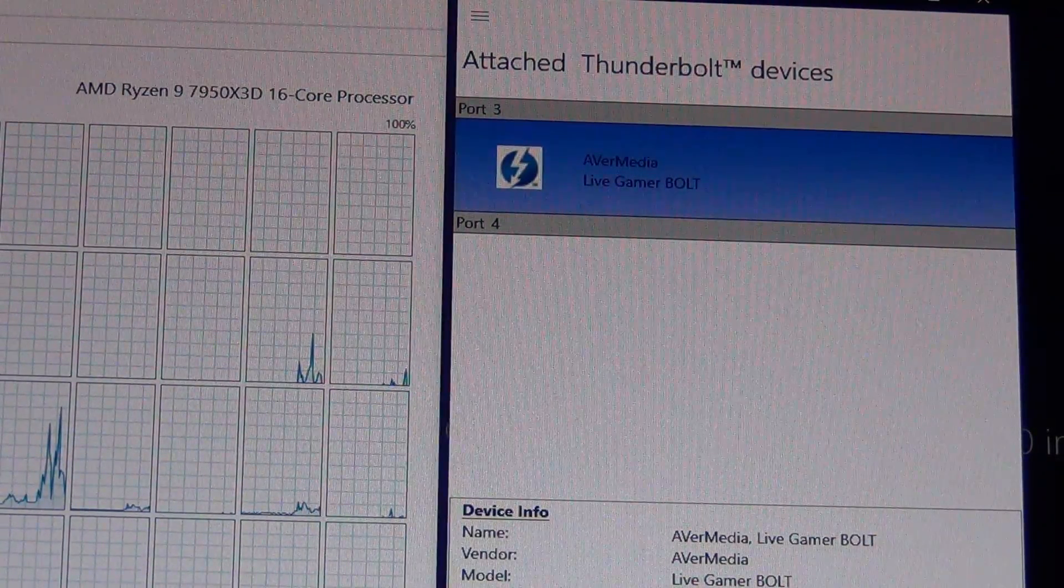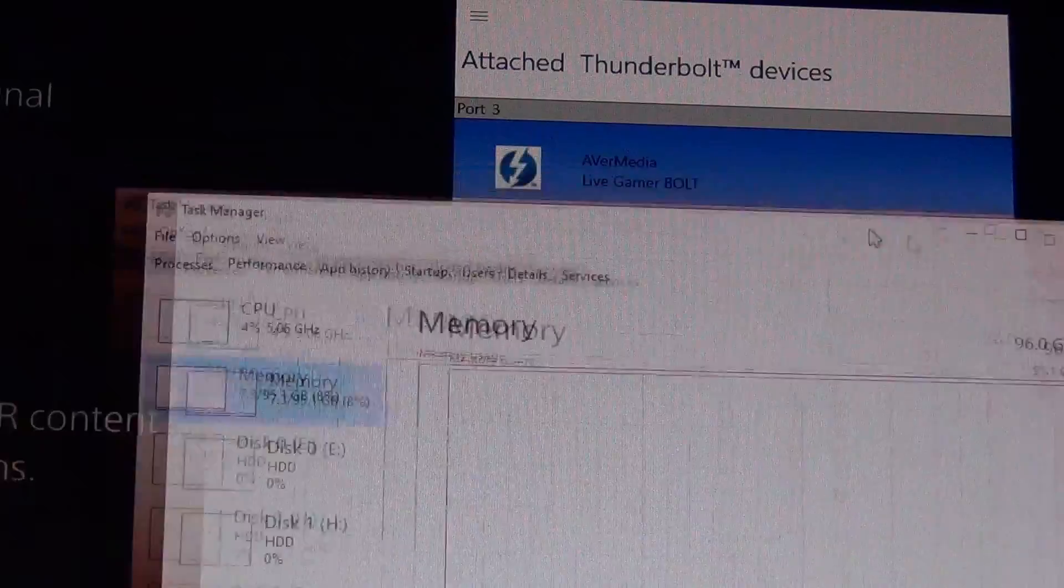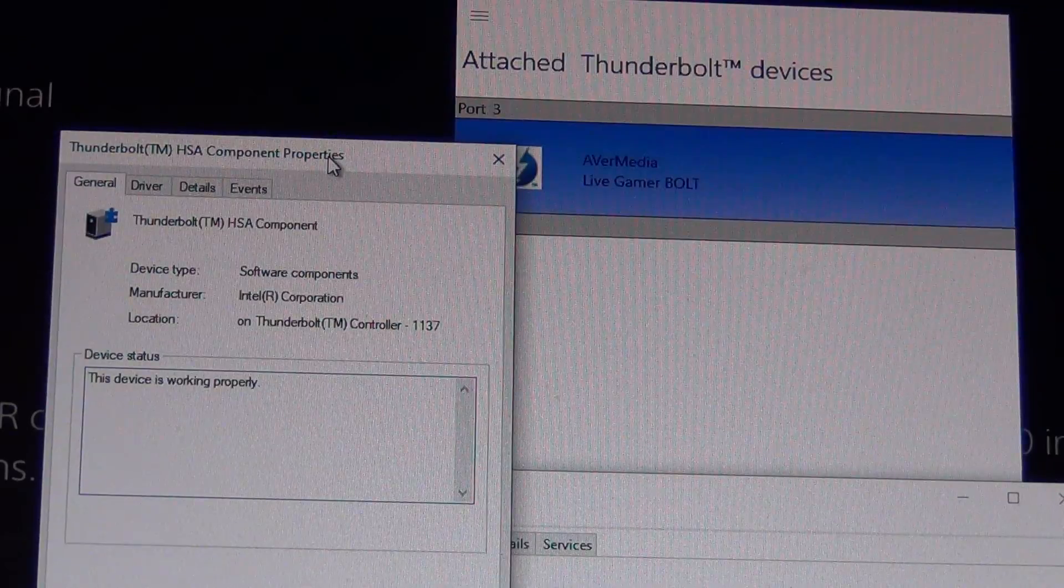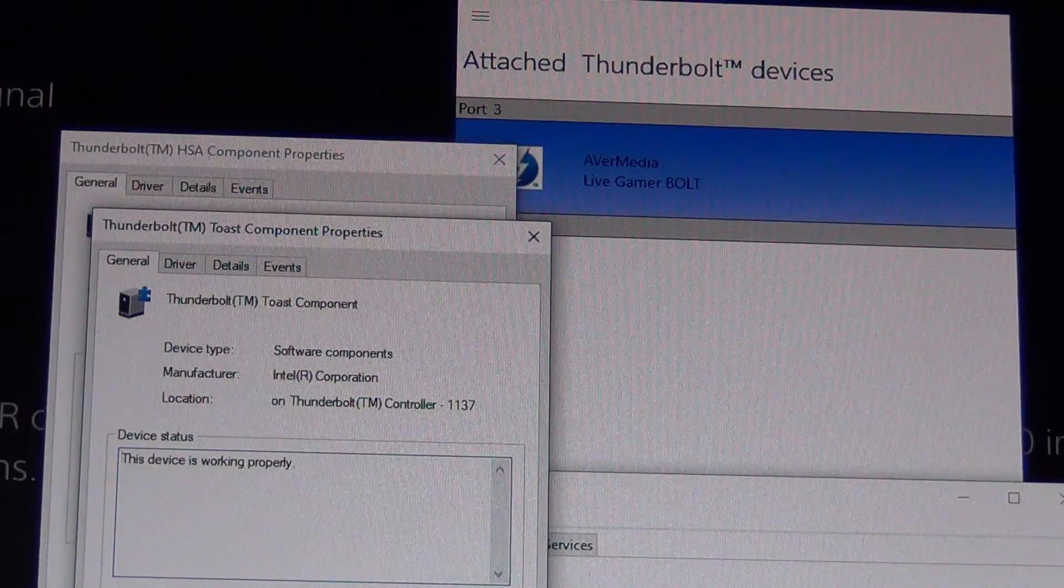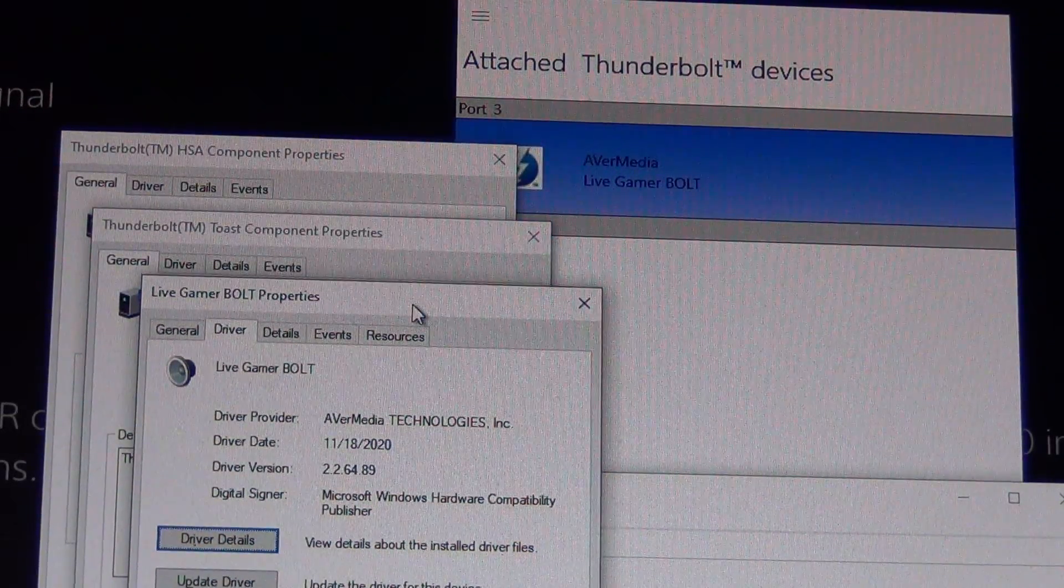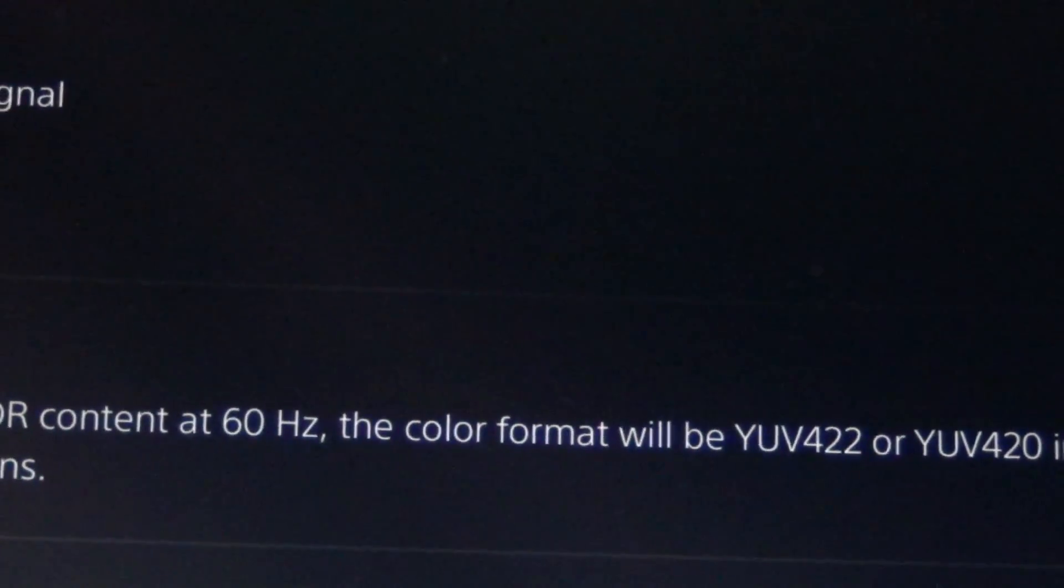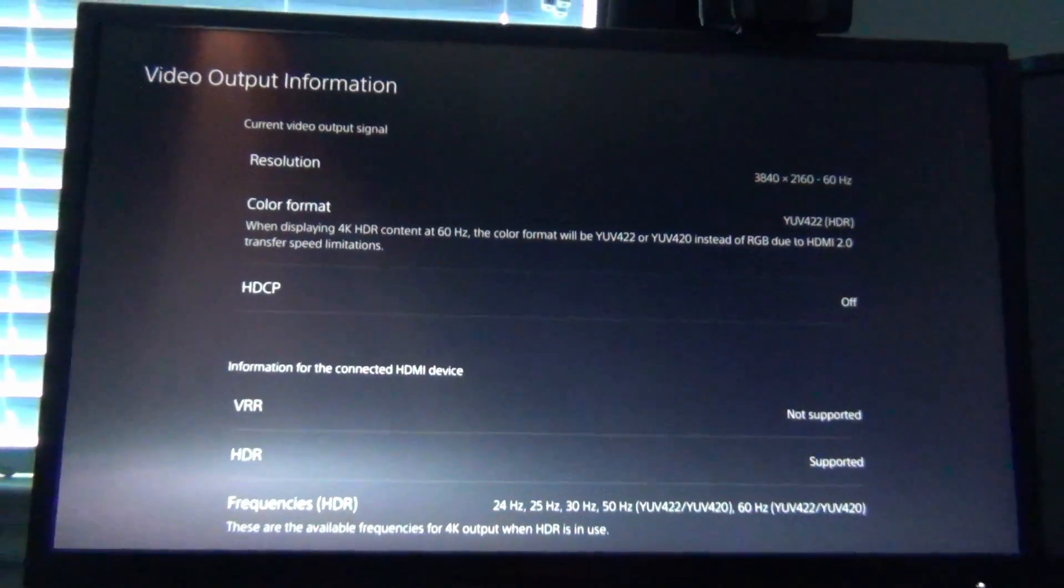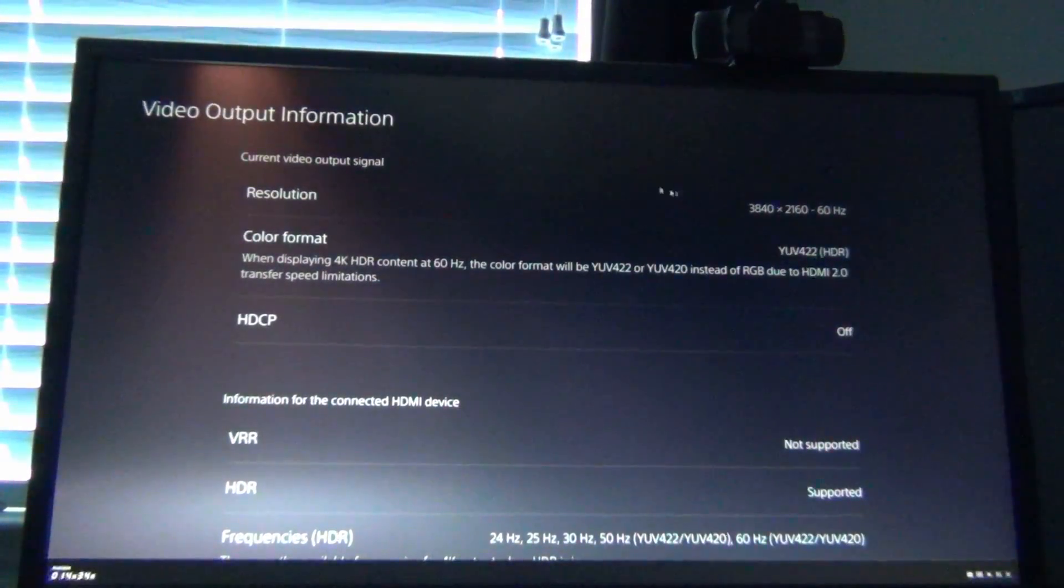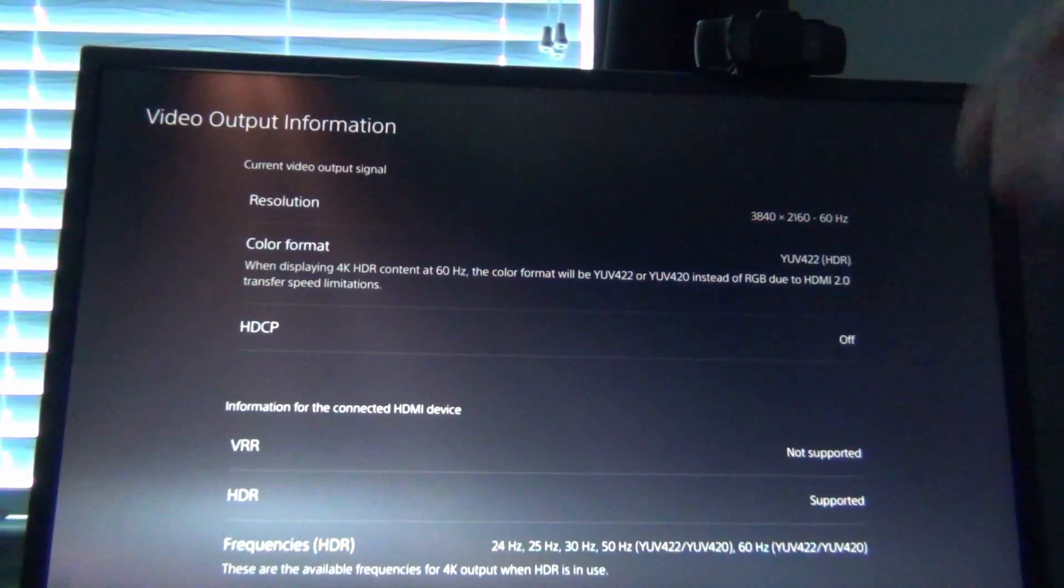And then we can kind of go back here. We're running 96 gigabytes of memory at 6,400 megahertz. And then I want to show real quick is the Thunderbolt HSA component from Intel is installed. The Toast component is also installed. And then we have our drivers for the actual Avermedia Live Gamer Bolt. So and then with that being said, we want to look at the output here. So I am running Rec Central, which is Avermedia's capture software. I full screened it so that we can see the PlayStation 5. That is the actual device that we're capturing the footage from.